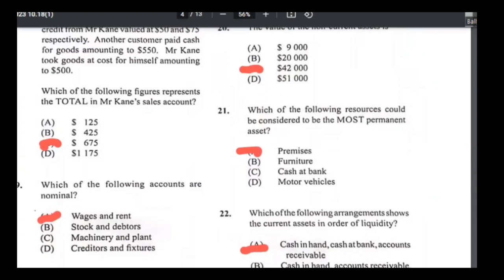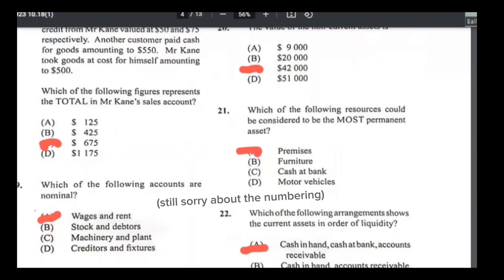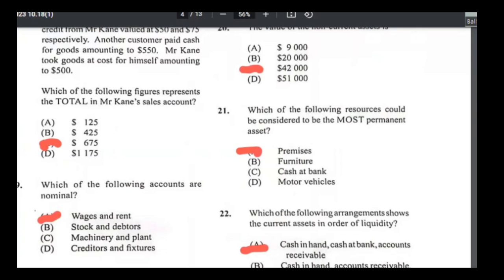Number nineteen: which of the following accounts are nominal accounts? Personal accounts are for people and businesses. Real accounts are tangible things you can touch. Nominal accounts are things you cannot touch. Wages and rent are the two nominal accounts here, so the answer for number nineteen is A.